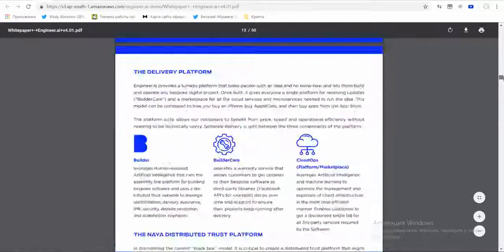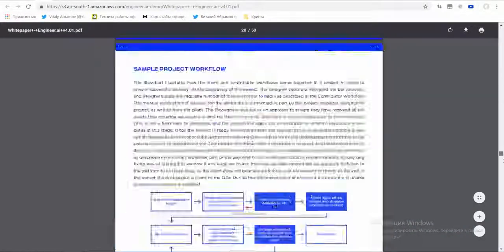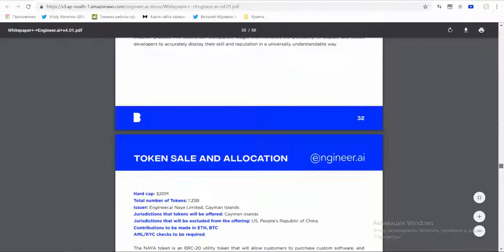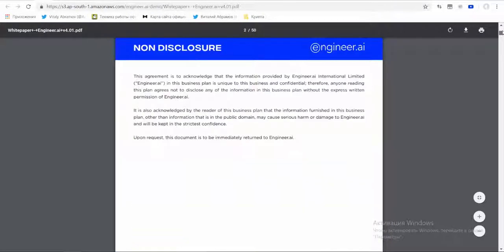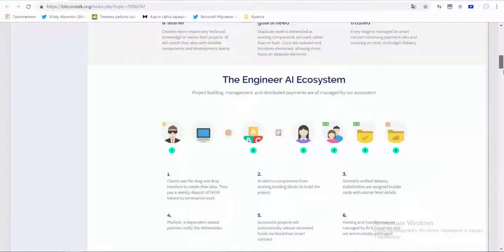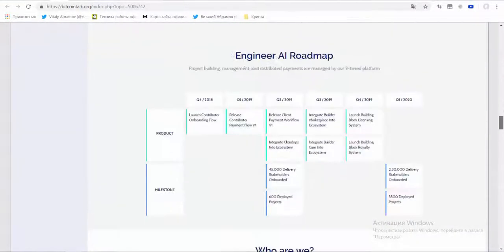Now let's look at the white paper. This document describes the main goals and the token sale details. The project Engineer AI also has a page on the forum BitcoinTalk.